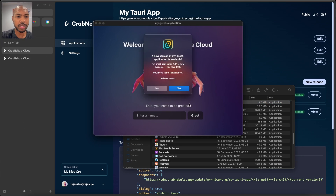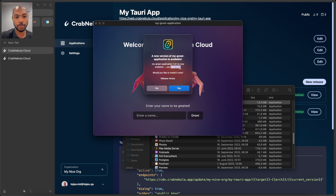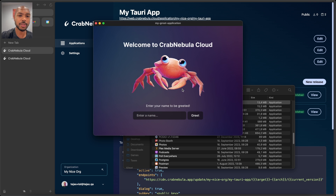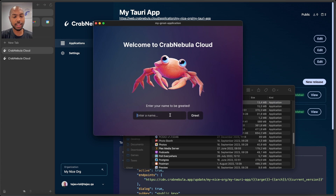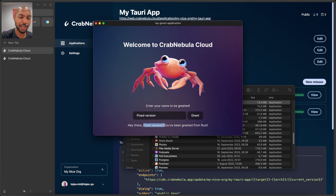Let's open our application from the applications directory. We open it, and — a new version is available: 1.0.1 is available, you have 1.0.0, would you like to install it? I say yes. It's going to download the update and tell me it's ready to restart. I say yes, and just like that I should have the fixed version — and indeed, I do.